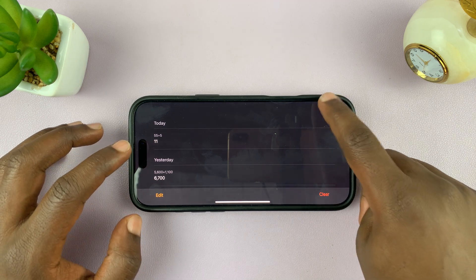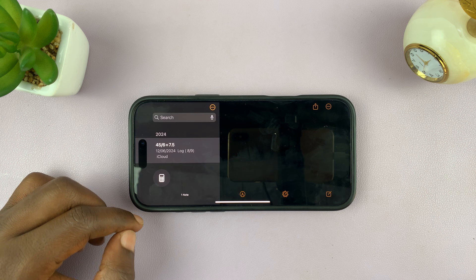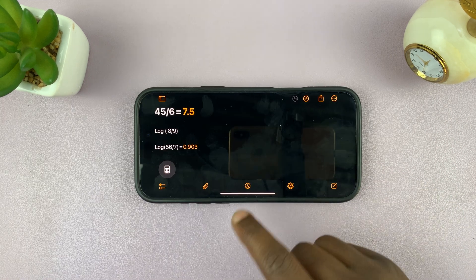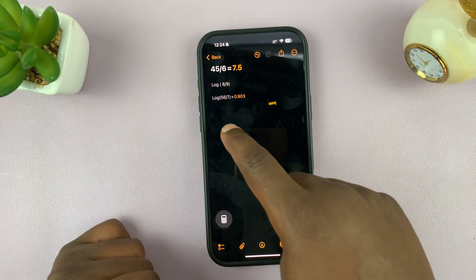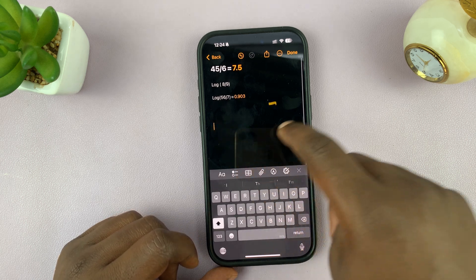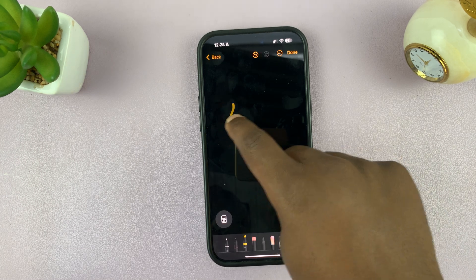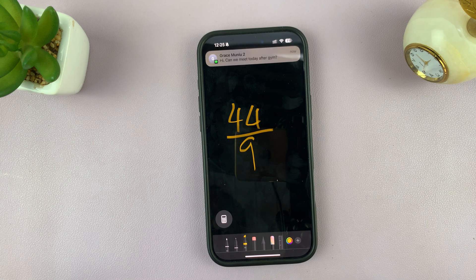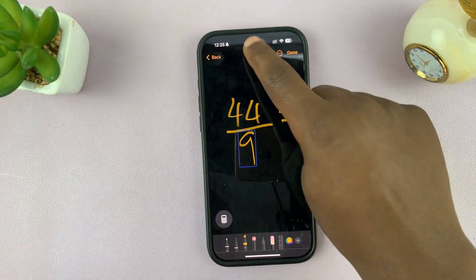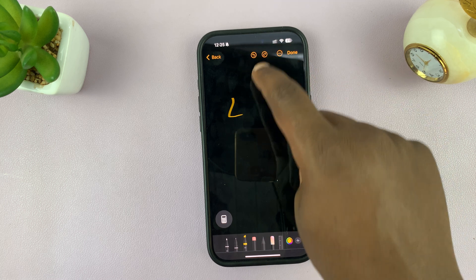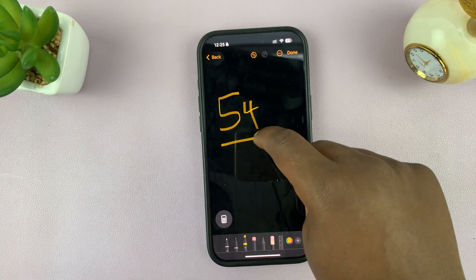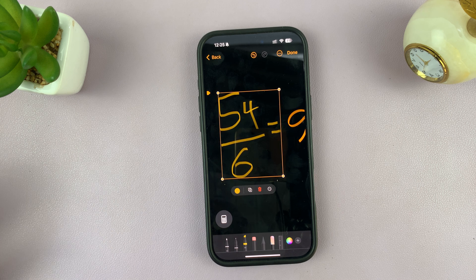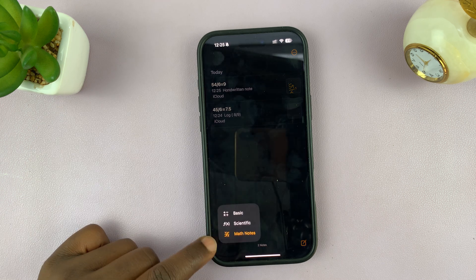You can also switch to math notes. This is where you can write — pick up any pen and start writing. It works better in portrait mode. For instance, you can write 44 over 9, then write equals, and you should get an answer. You can clear that and write something else, like 54 over 6 equals, and you get an answer. That's how you use the math notes section of the calculator.